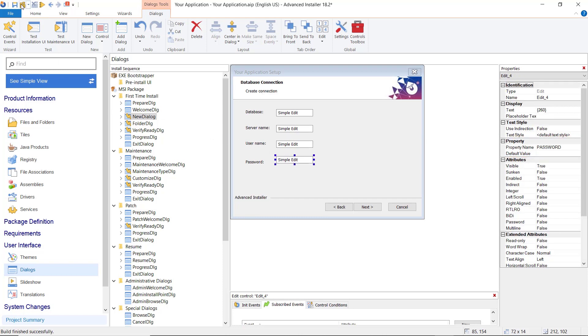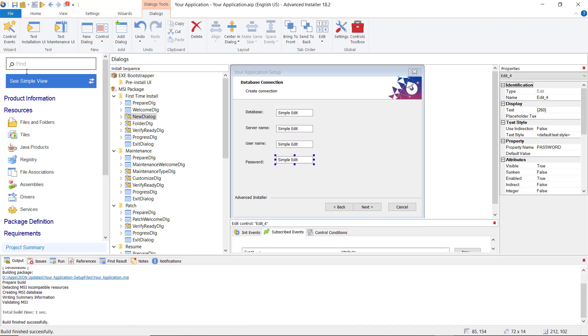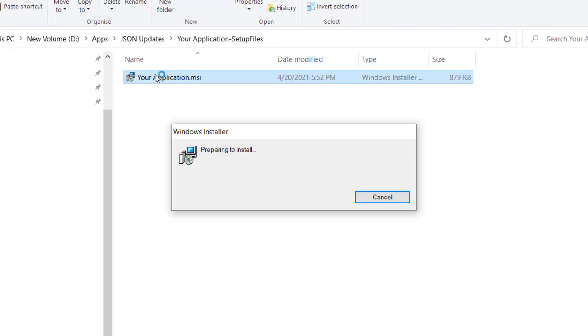Save and build the project. Now, let's test the application.